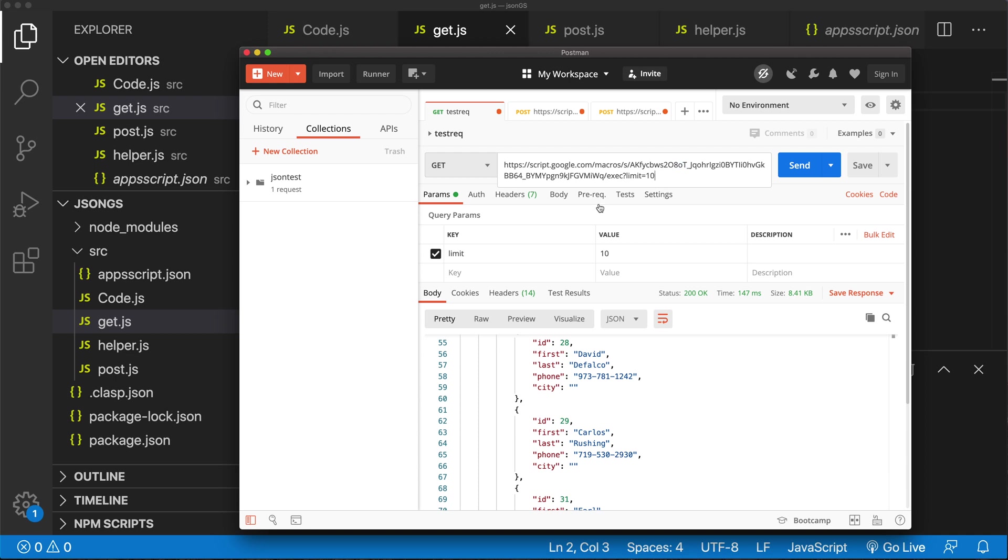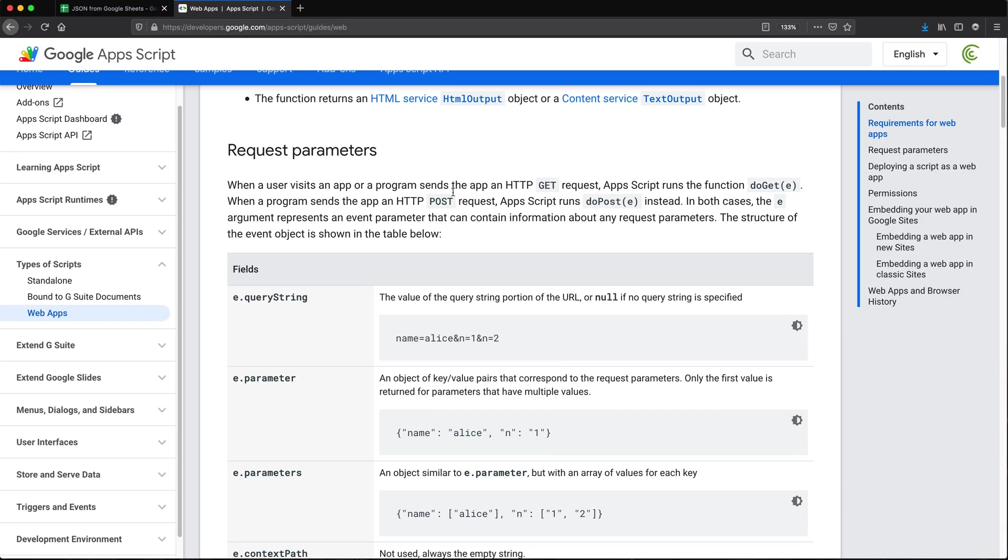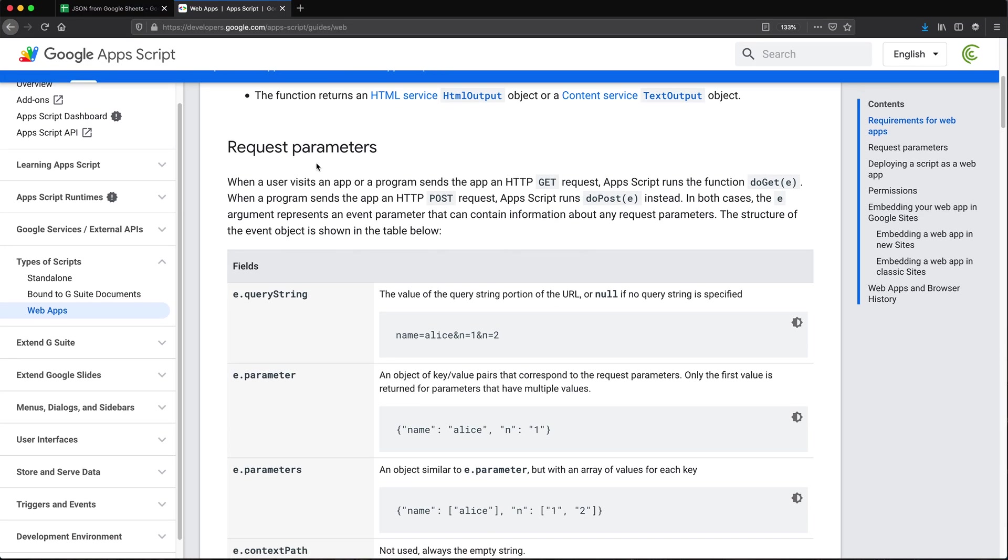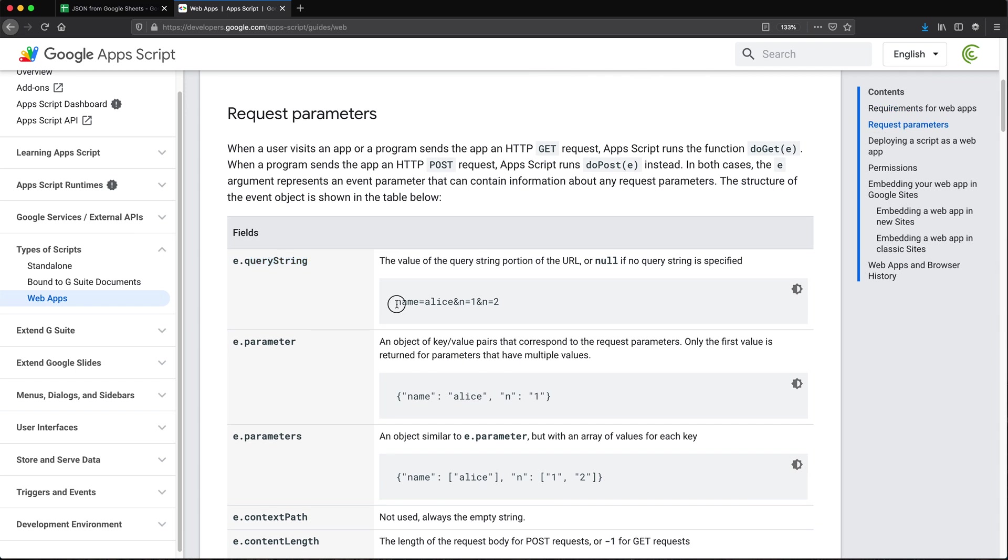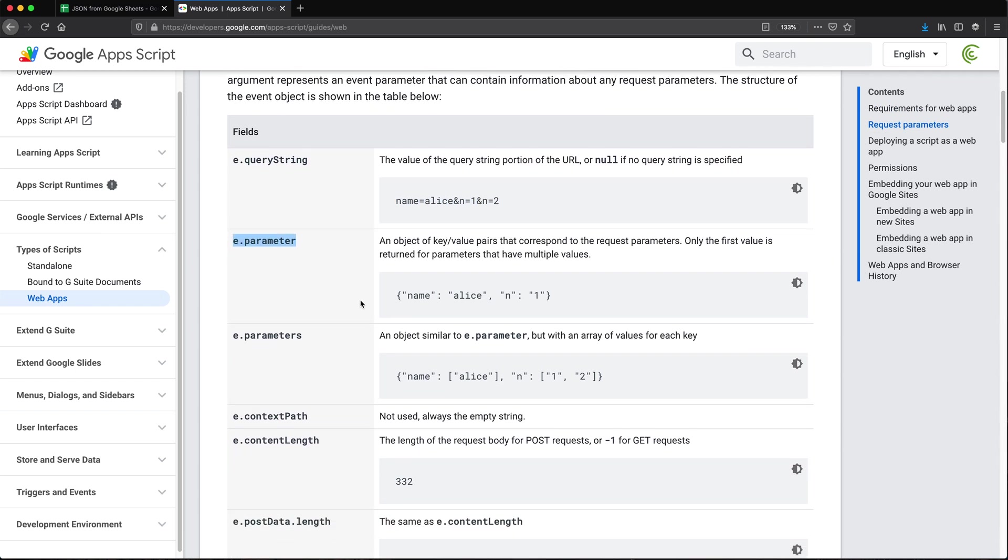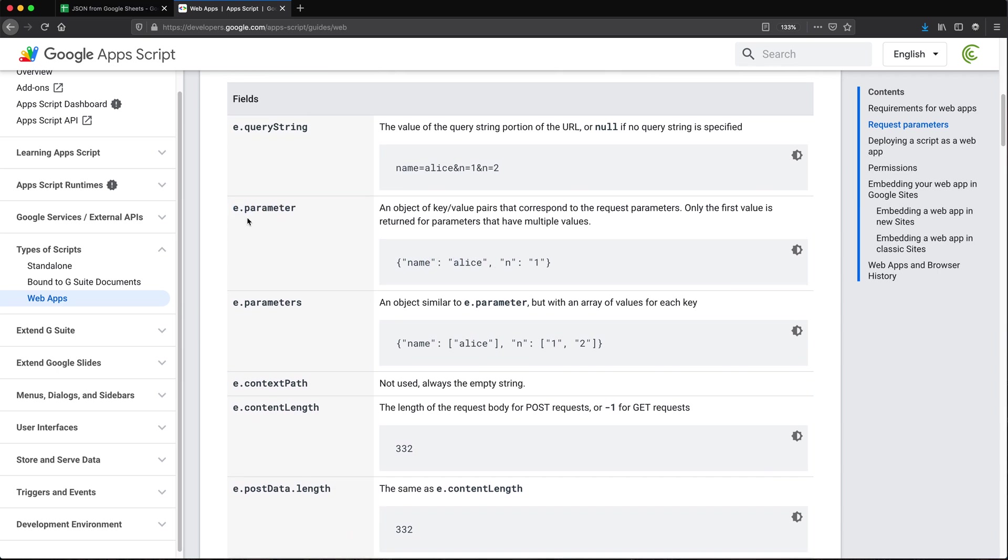So to make that happen, let me actually just go get the docs for doGet. So here we go. Basically, we have this e parameter that's being passed. And that's going to include this string. I don't care about that. There is this e parameter. So that's going to be name something and one, that should be pretty much what I need.